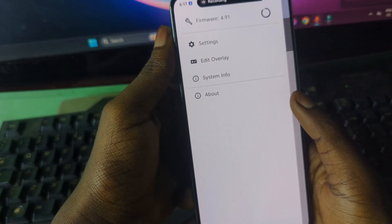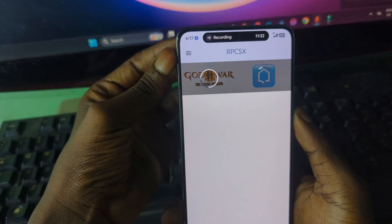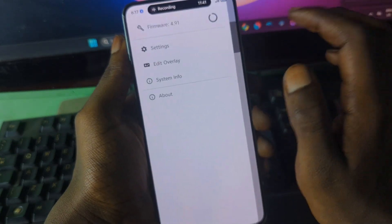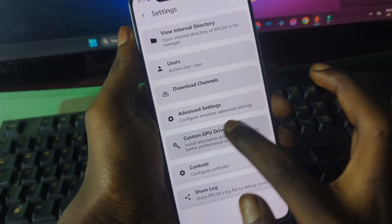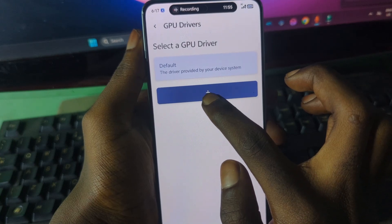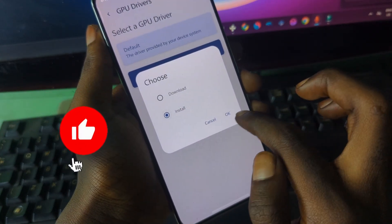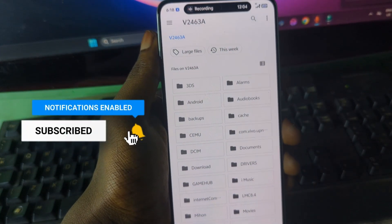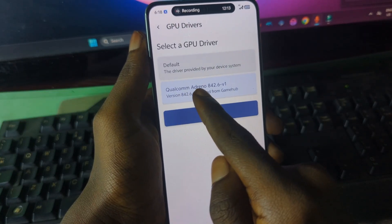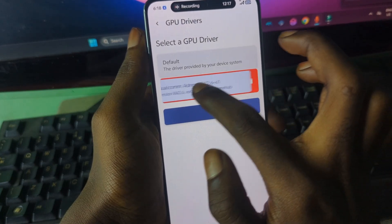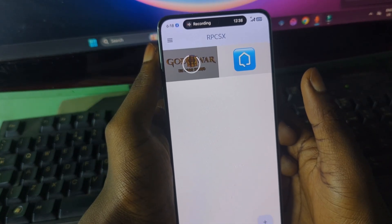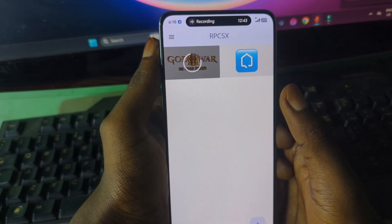For those who have custom GPU drivers and want to use them, go to Settings and click on Custom GPU — it will show as Default. Press the plus sign and locate the folder containing your custom GPU driver. I have a Snapdragon 8 Gen 1 with the latest GPU driver extracted from GameHub. Once installed it will show as inactive until activated. Thanks for watching — if you liked this video please subscribe. See you next time.